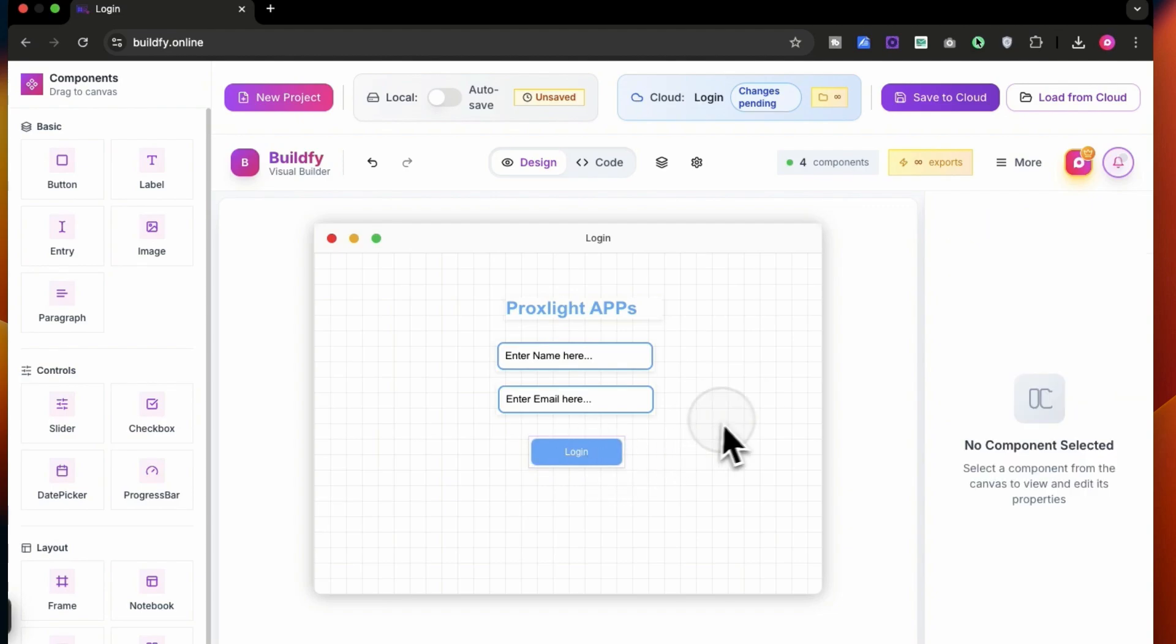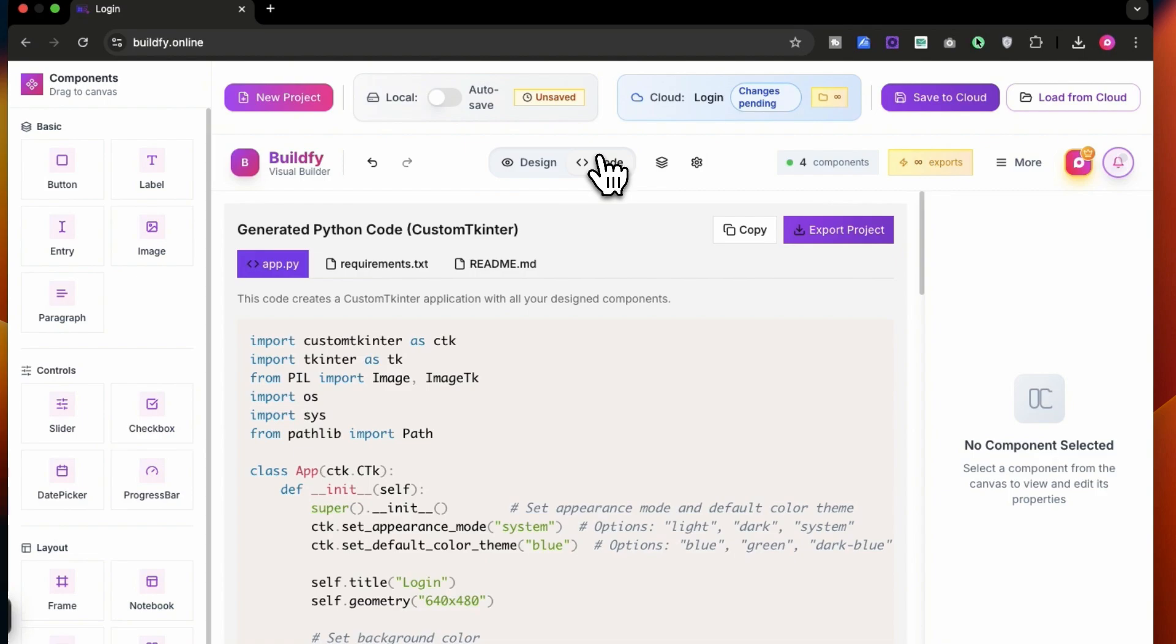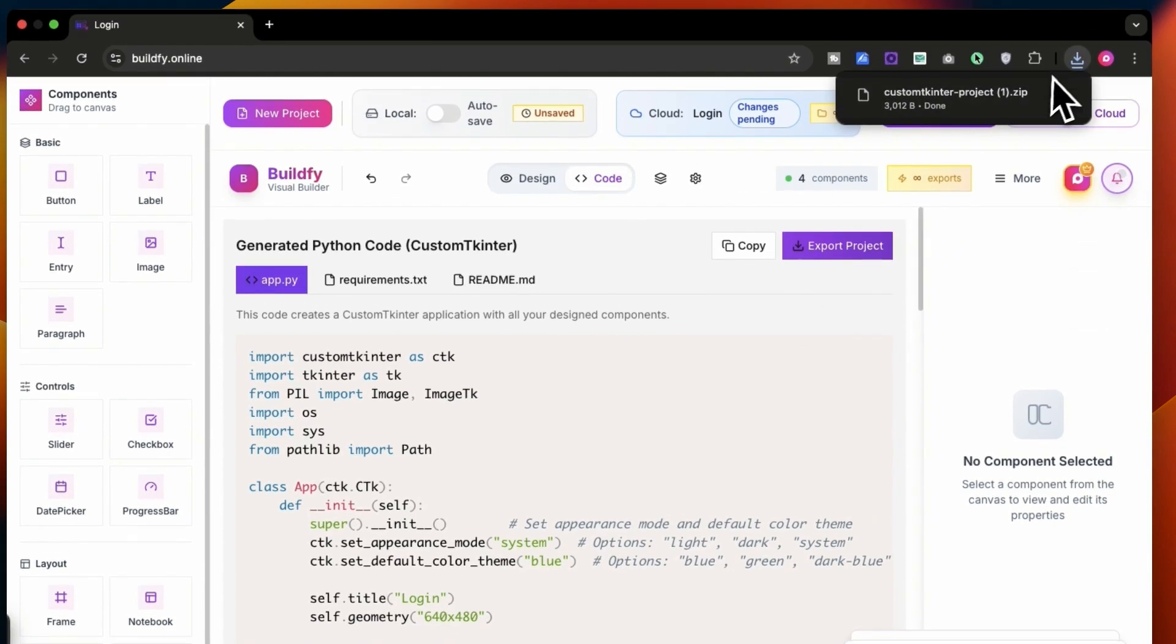Alright, once aligned, I can simply export it. So go over to code and you can see export project over here. Click on it and it will give you a download zip file.